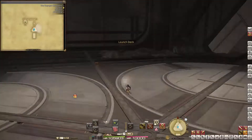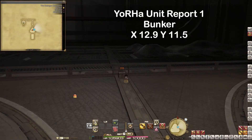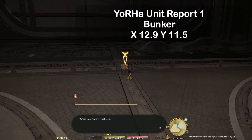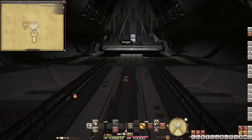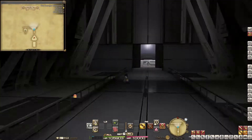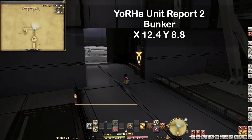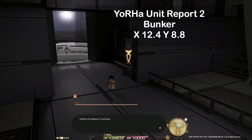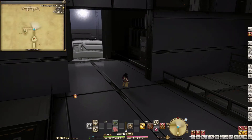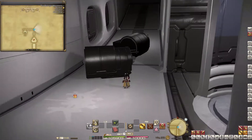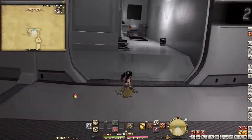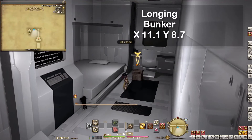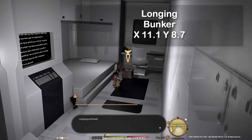Now we are in the bunker. Here you find 'Jura Unit Report 1' at X12.9 Y11.5, 'Jura Unit Report 2' at X12.4 Y8.8, and 'Longing' at X11.1 Y8.7.